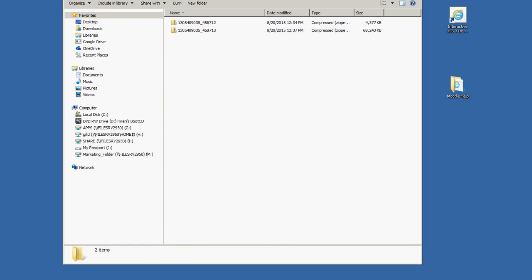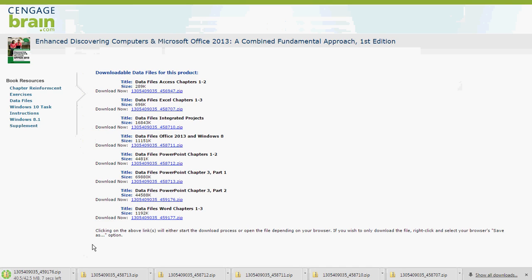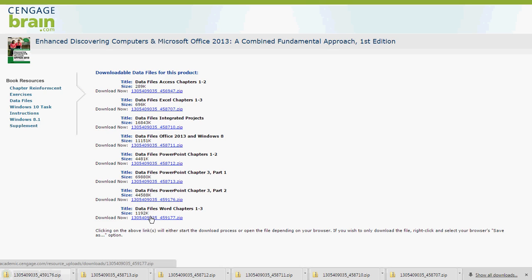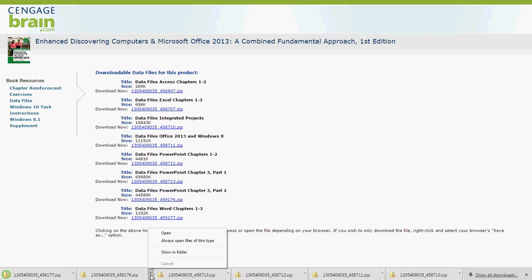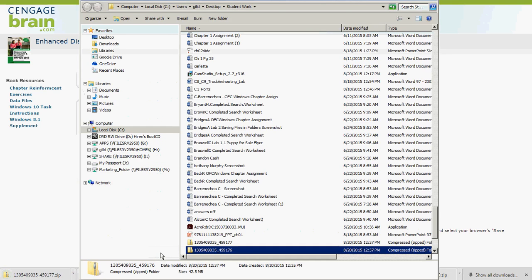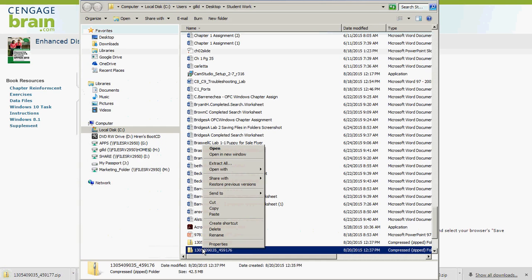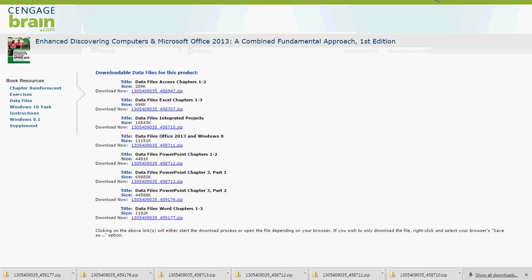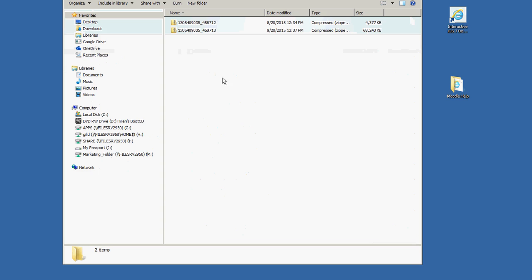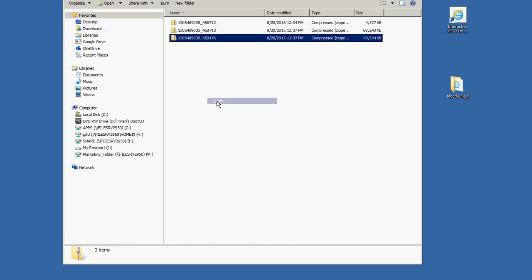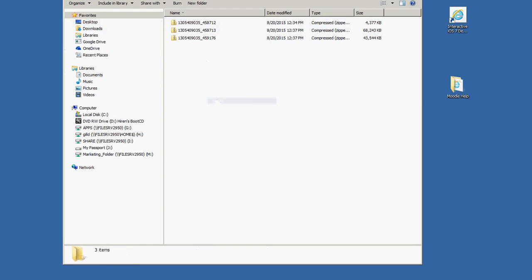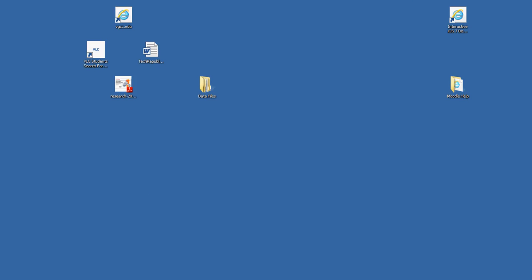Go back to your download of the third file — notice that one is almost finished. Go ahead and start the Word file downloading. The third PowerPoint did finish, so do Show In Folder, right-click, Cut, and Paste into the PowerPoint folder. Close this window since we now have all three PowerPoint files.